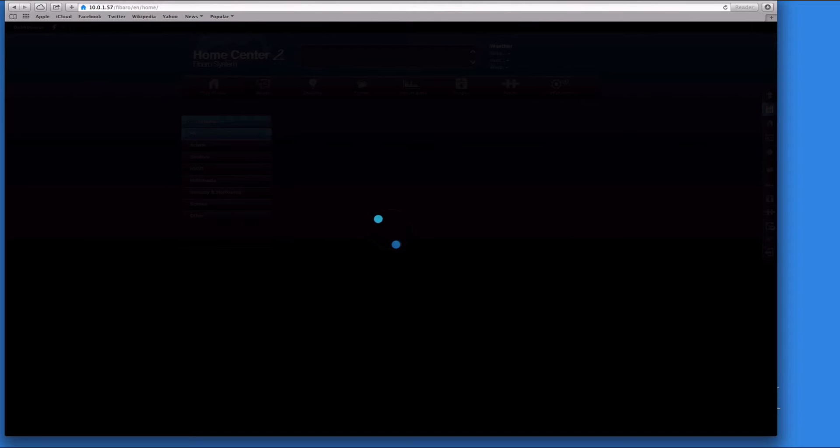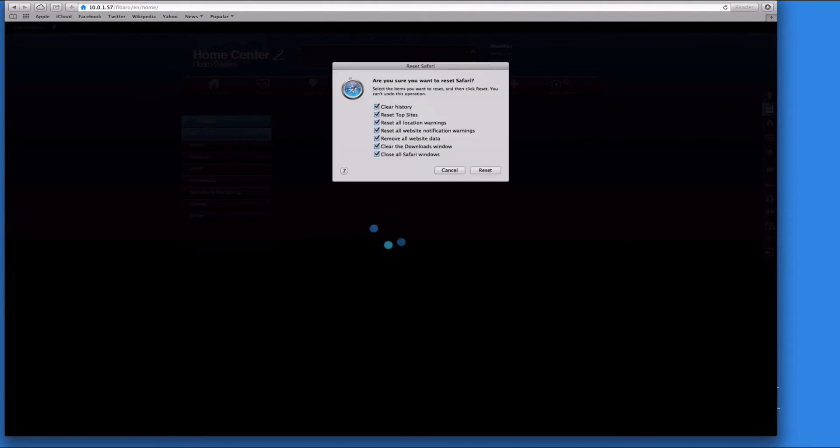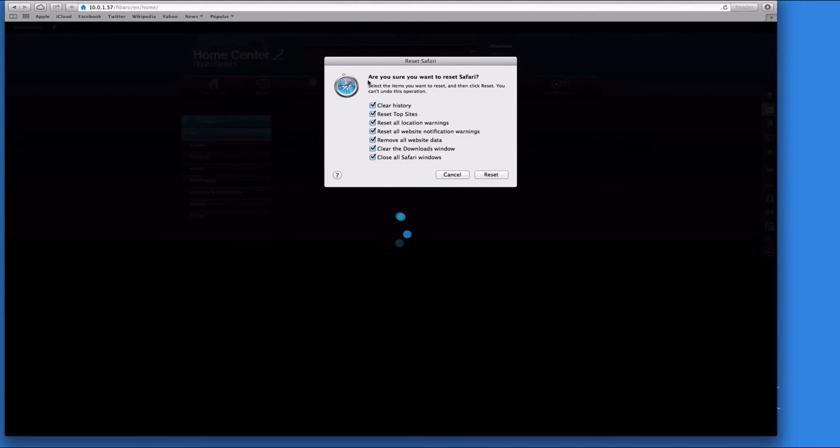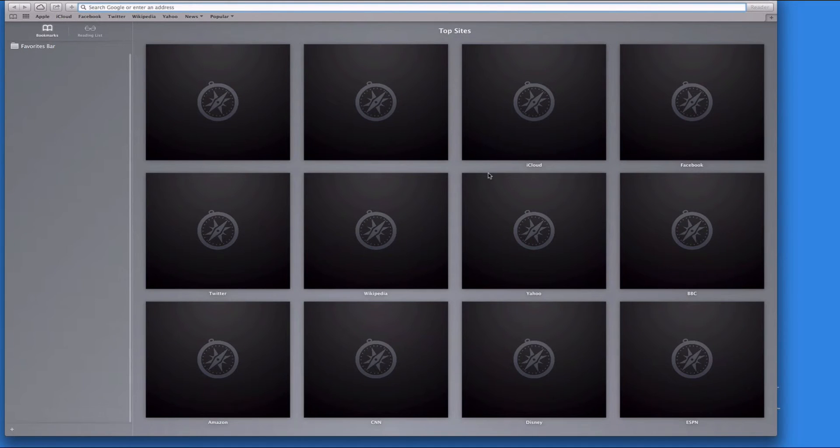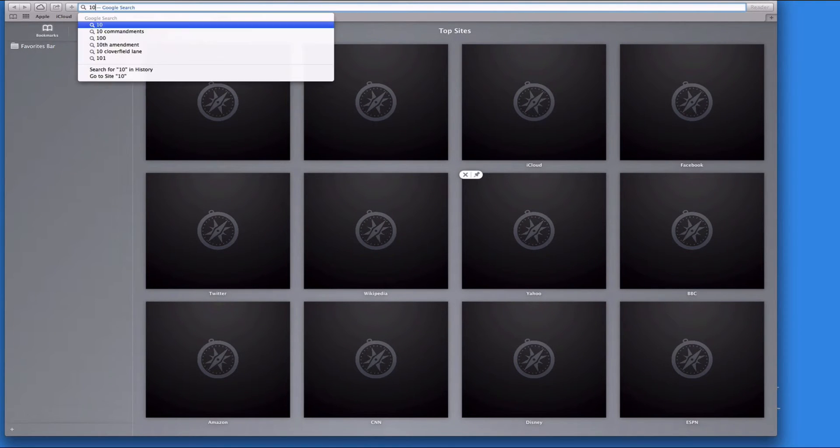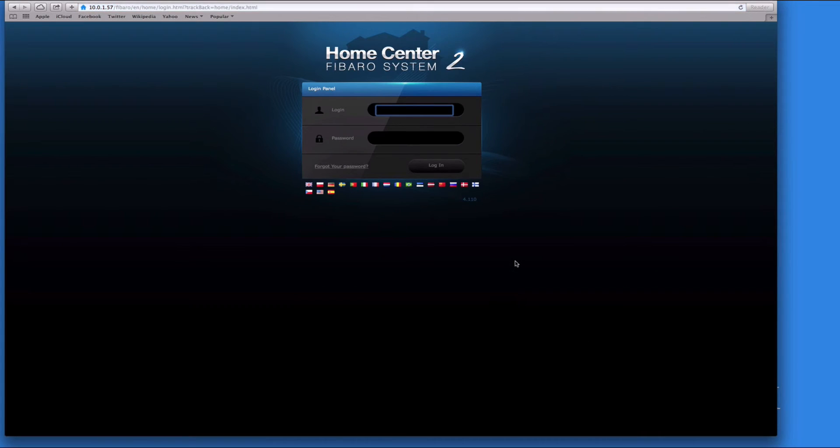Sometimes what we have to do is reset Safari by clearing all the data. It's just one of those browser cache things. Once it's reset, all the memory should be empty and hopefully it'll log us straight back in. Voila! It's a quirk, I don't know why, but it always does that after an update.